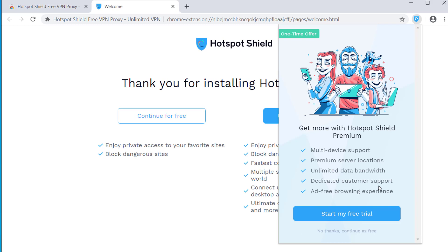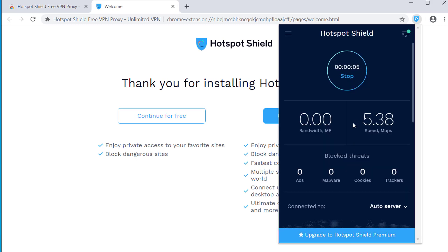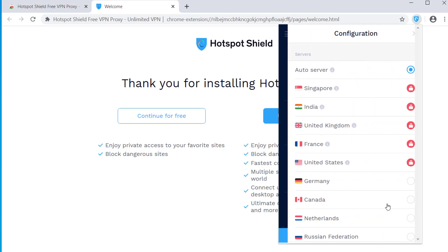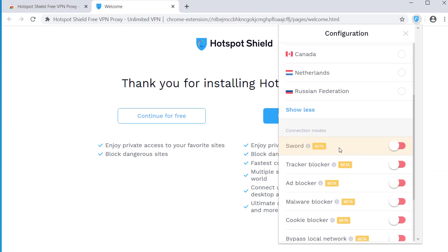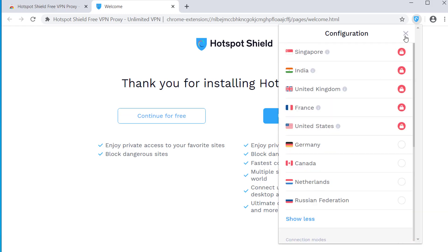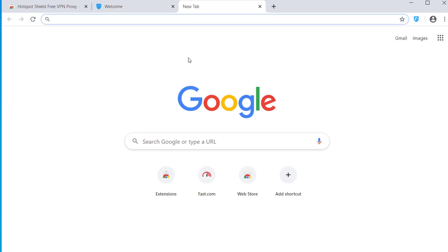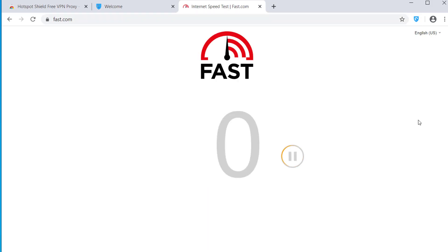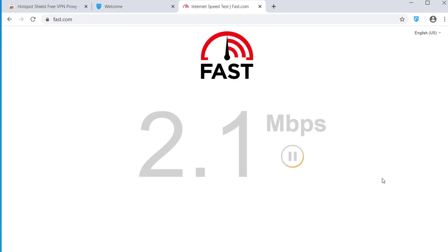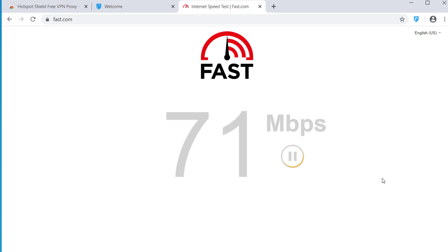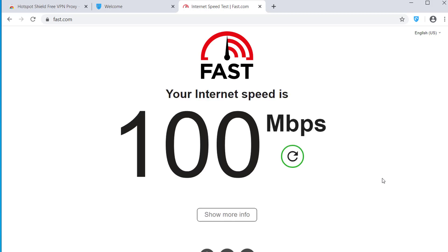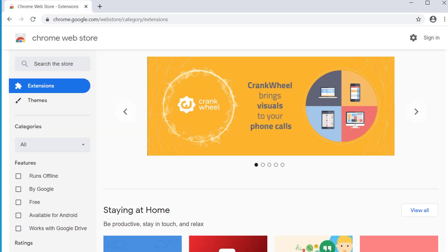We are now connected to the VPN server. You can see the location of the connected server. Right now I have selected the auto server, so it will automatically connect to the best available server. Let's do a brief internet speed test — opening fast.com. The internet speed we got from Hotspot Shield VPN is 100 Mbps.